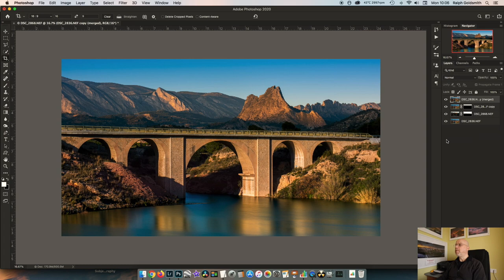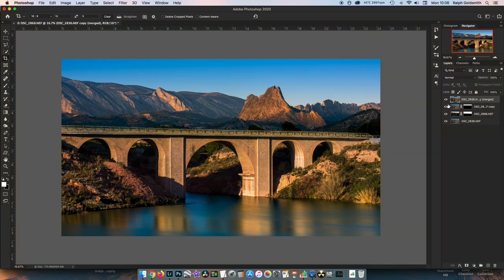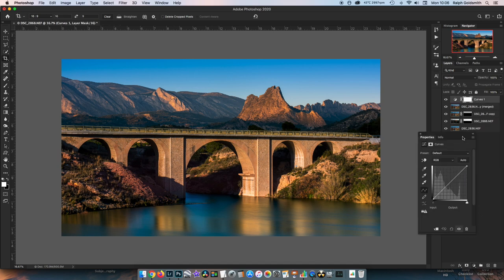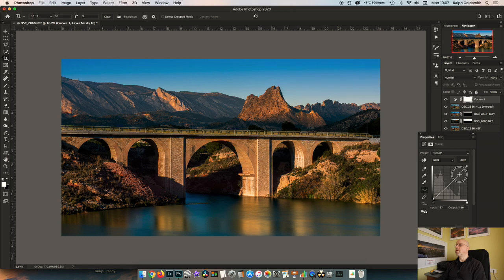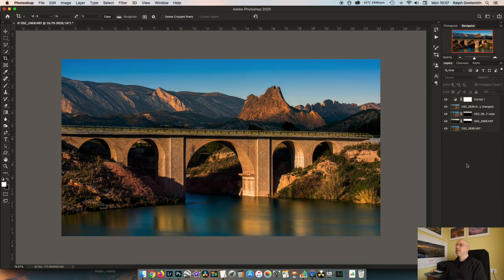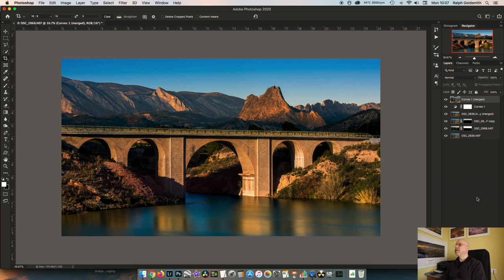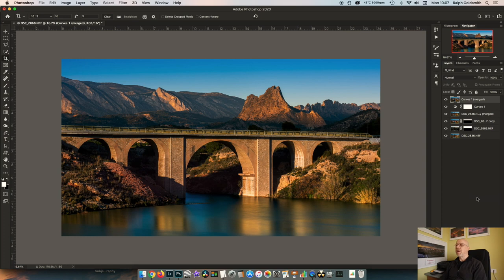I think it probably needs maybe a little bit more contrast just to make it pop a little bit more. So curves layer, and I'm just going to put in a little S curve there like that. Yep. And I can then create another merged layer, Alt Command E, and that's pretty much the final image.